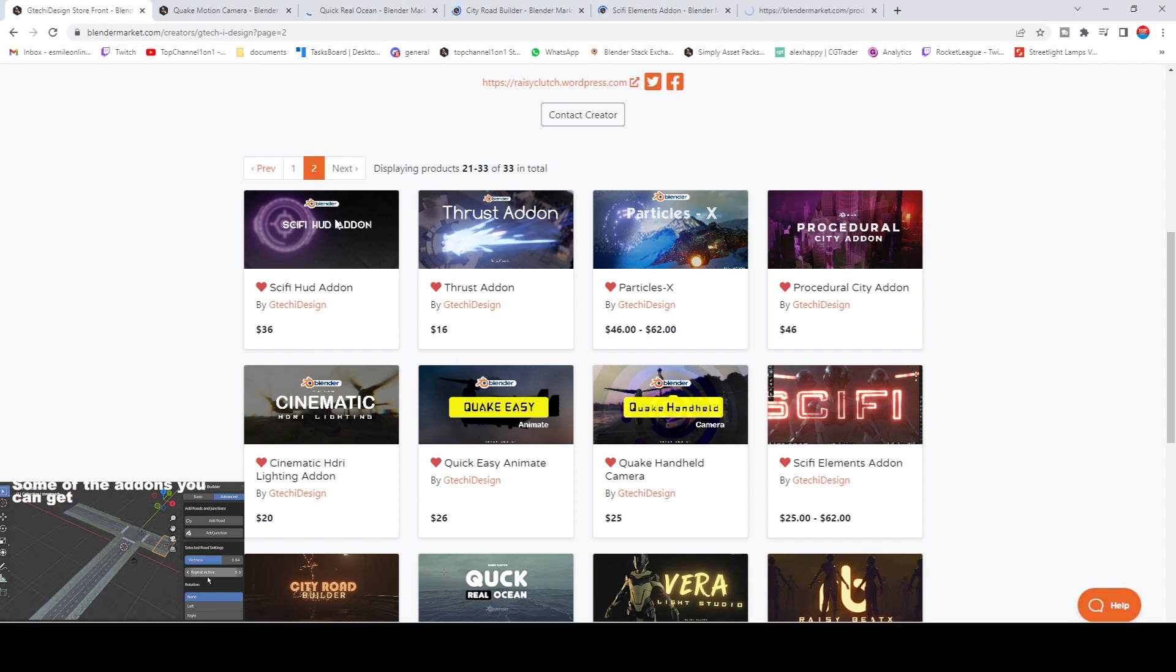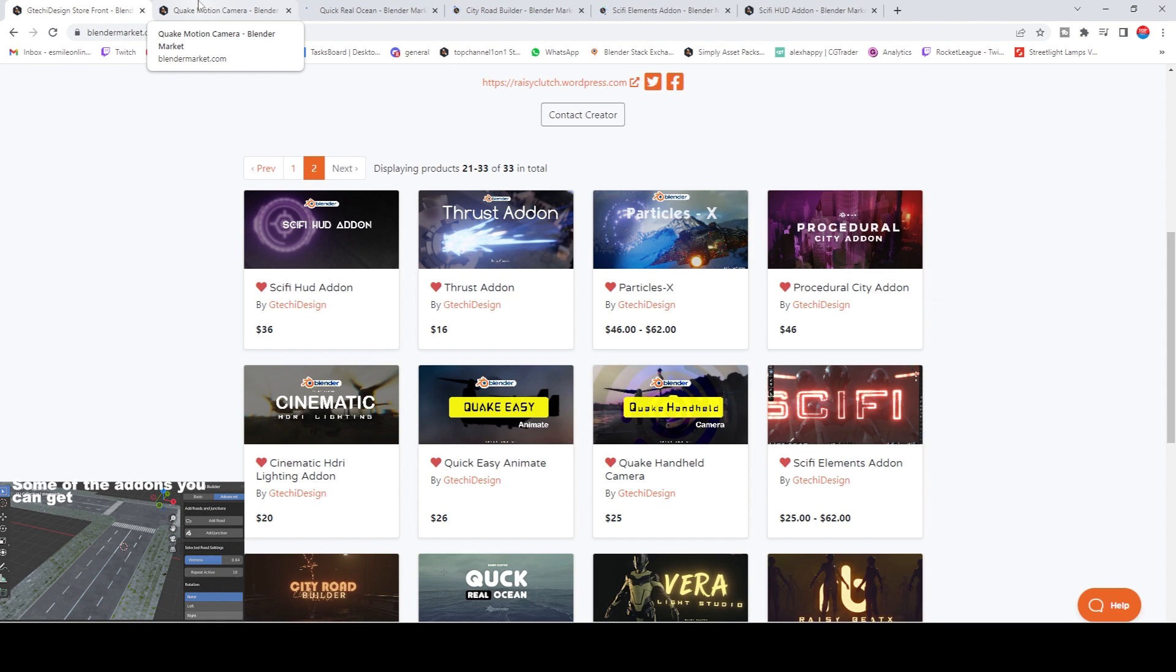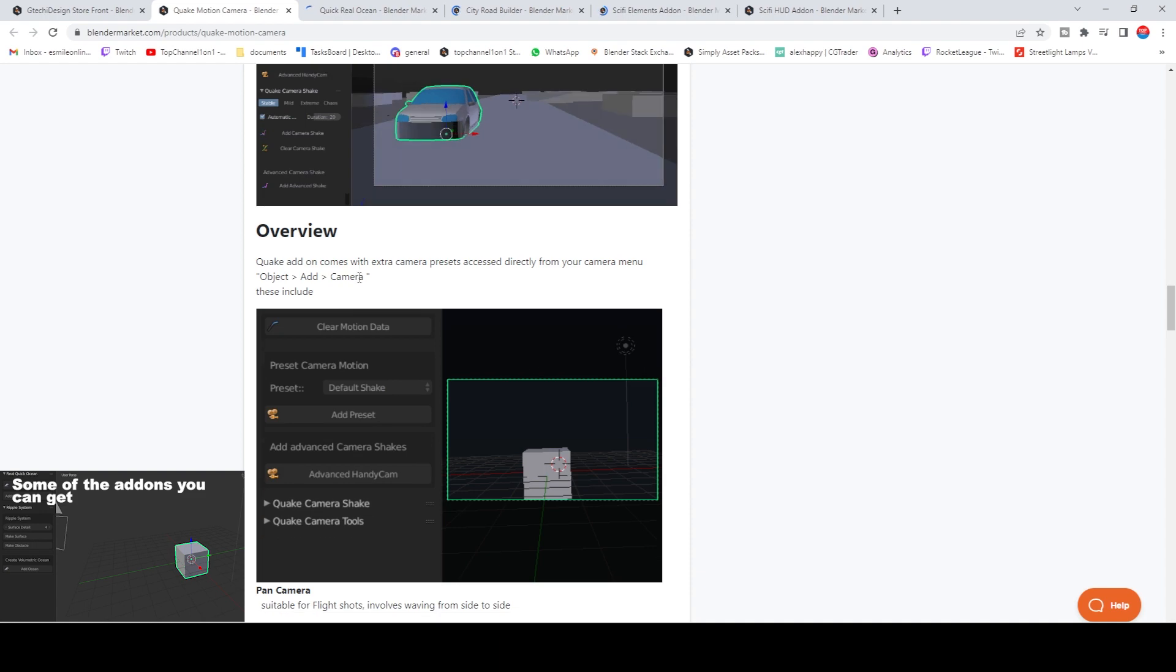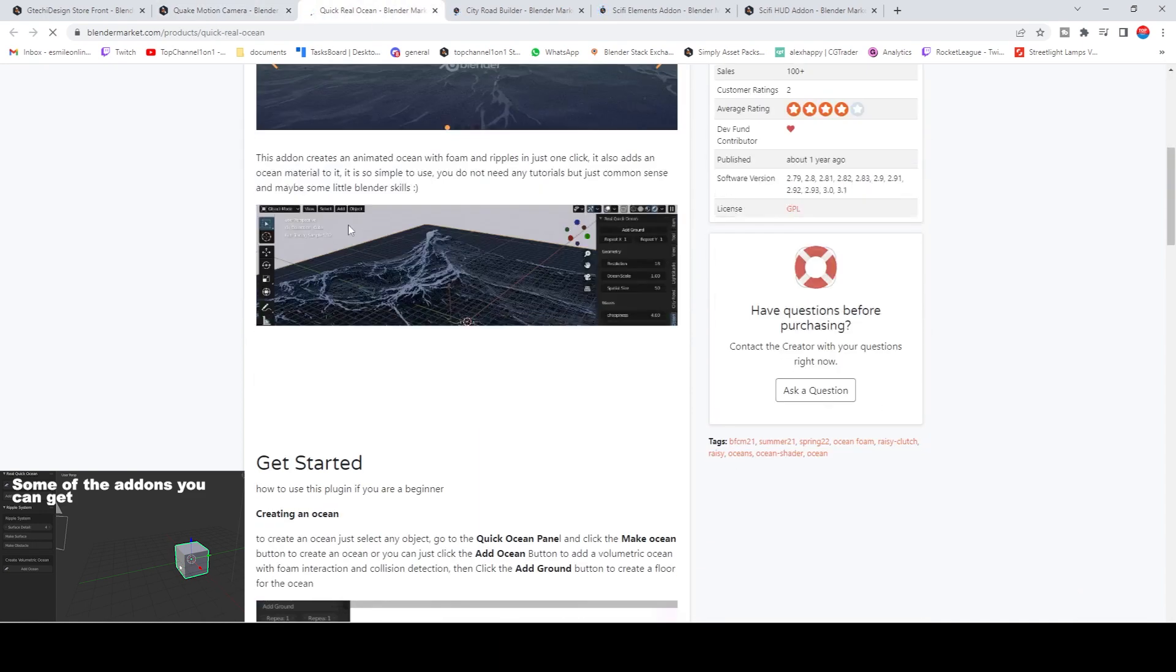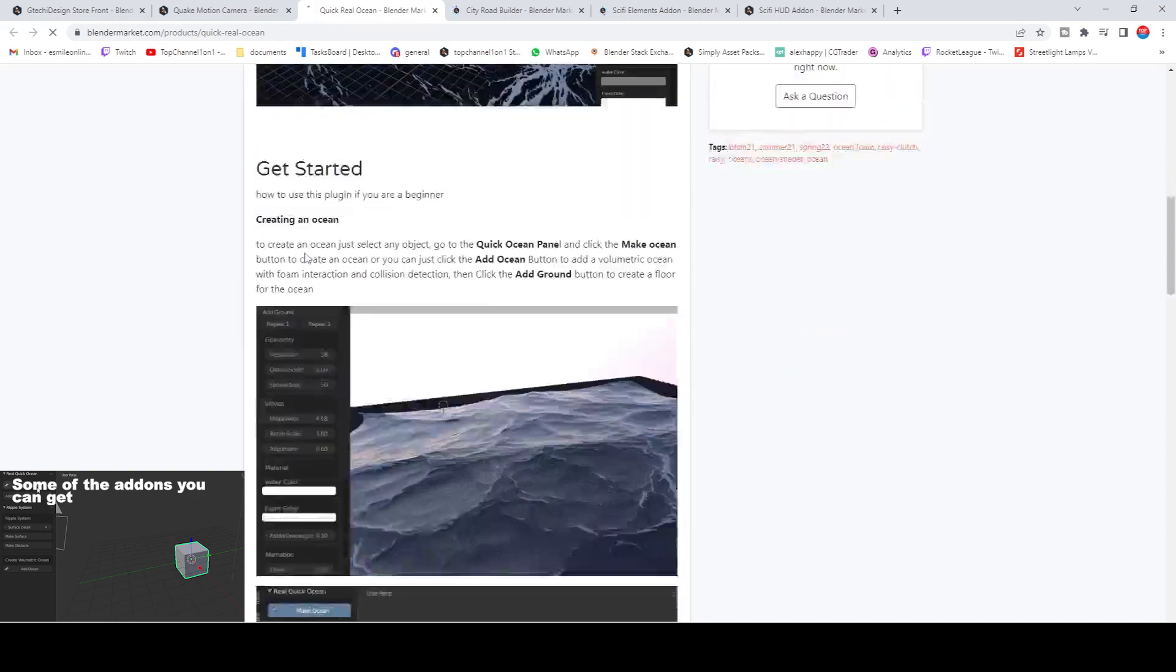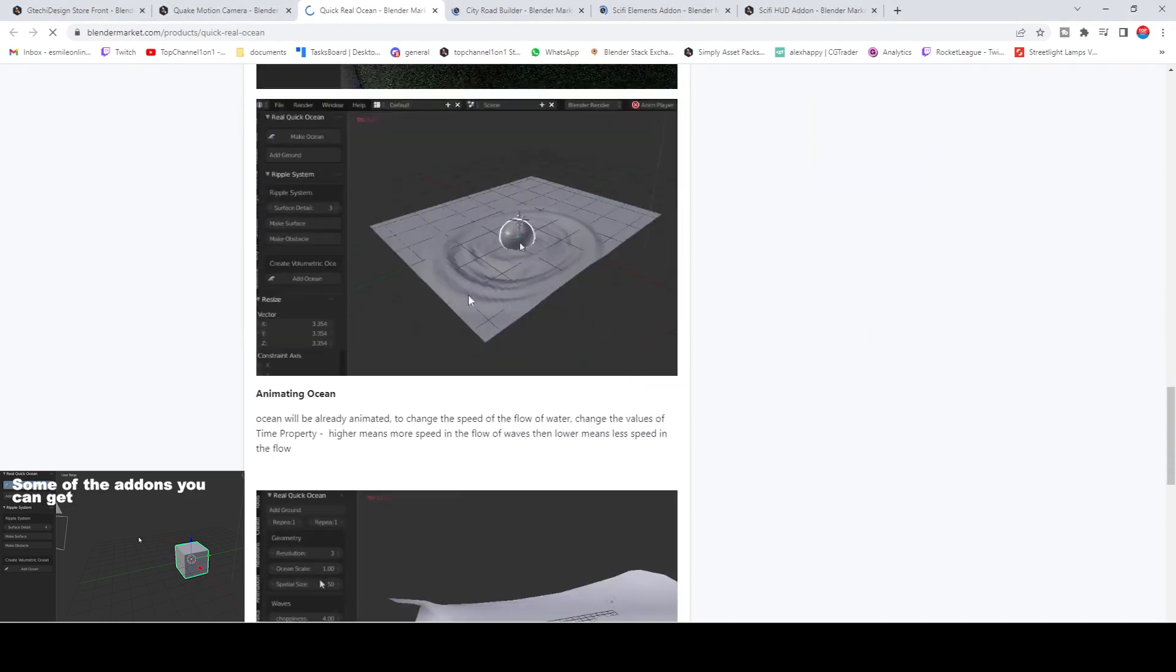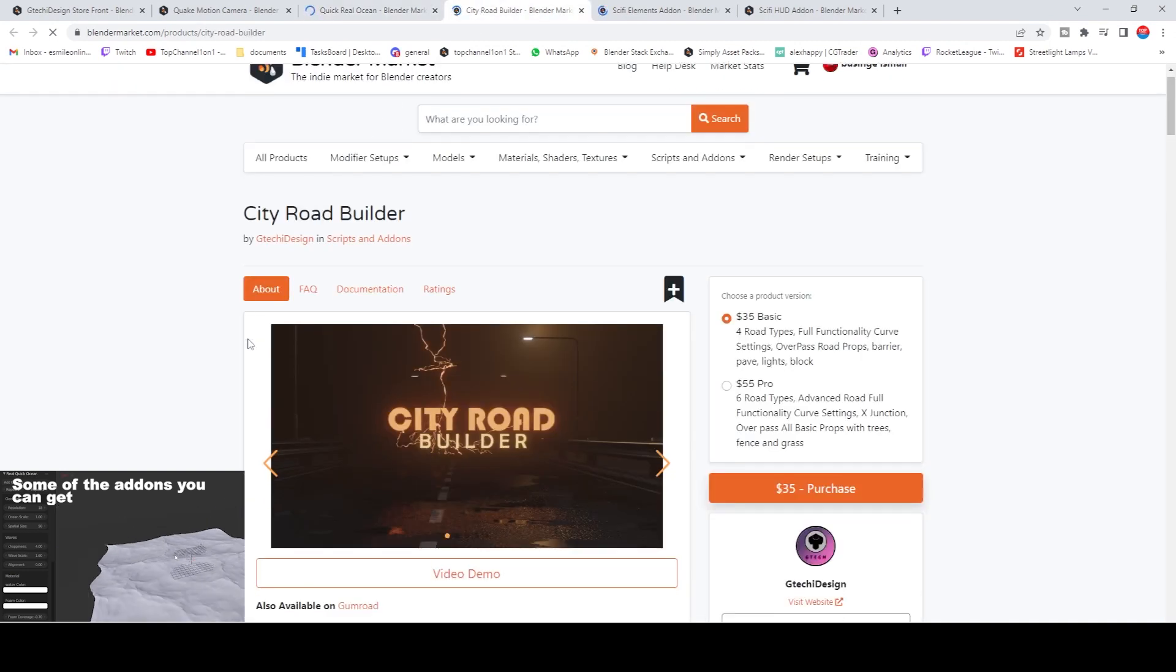Particles, procedure cities—any add-on you get here, you can use my affiliate link with the coupon code Top Channel. You can basically get it for yourself. You can see some amazing waters, you can make easy oceans like this, water ripples with just a few clicks.